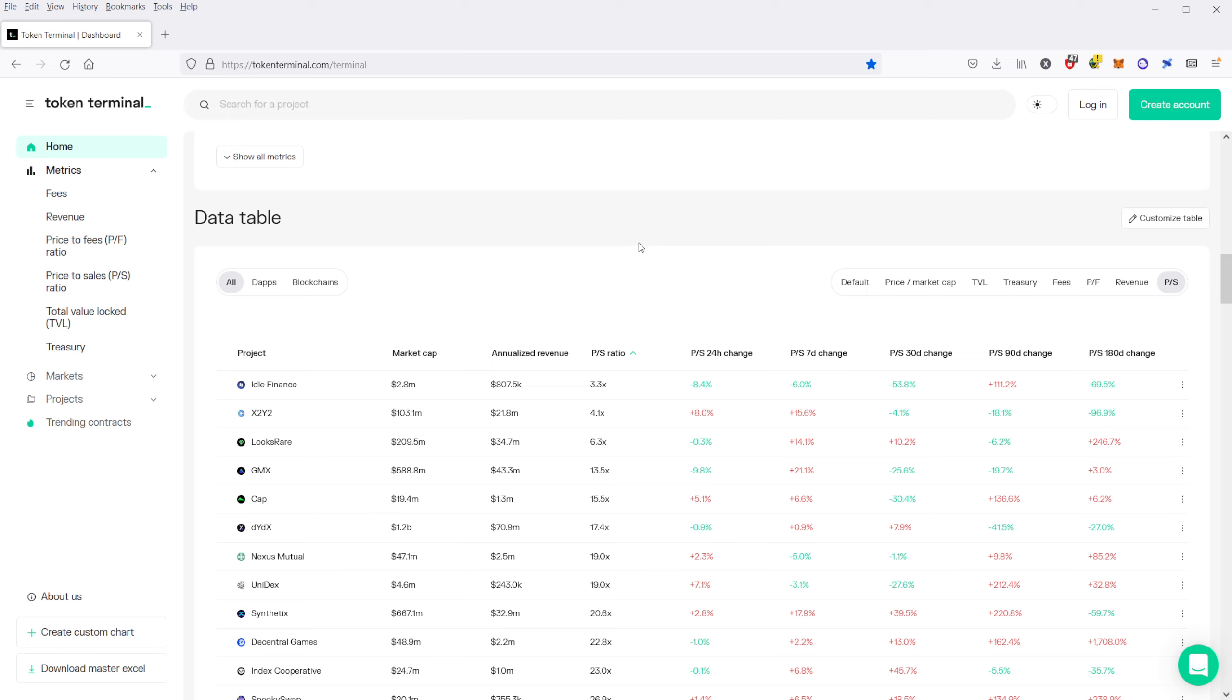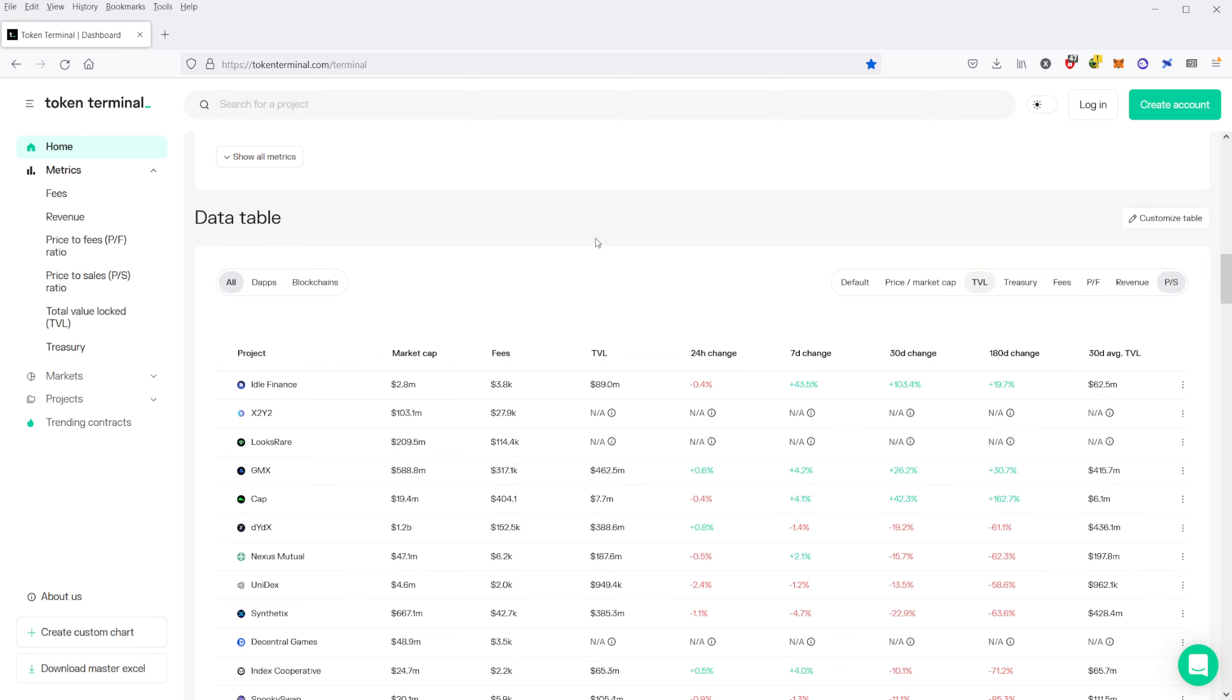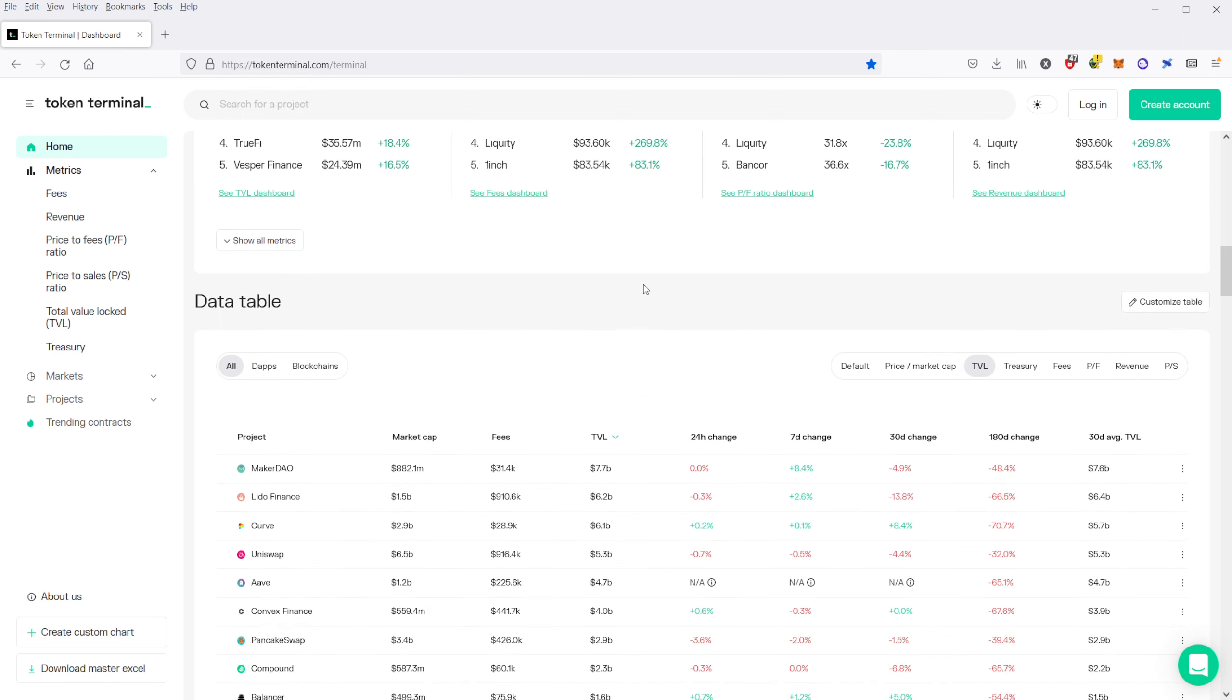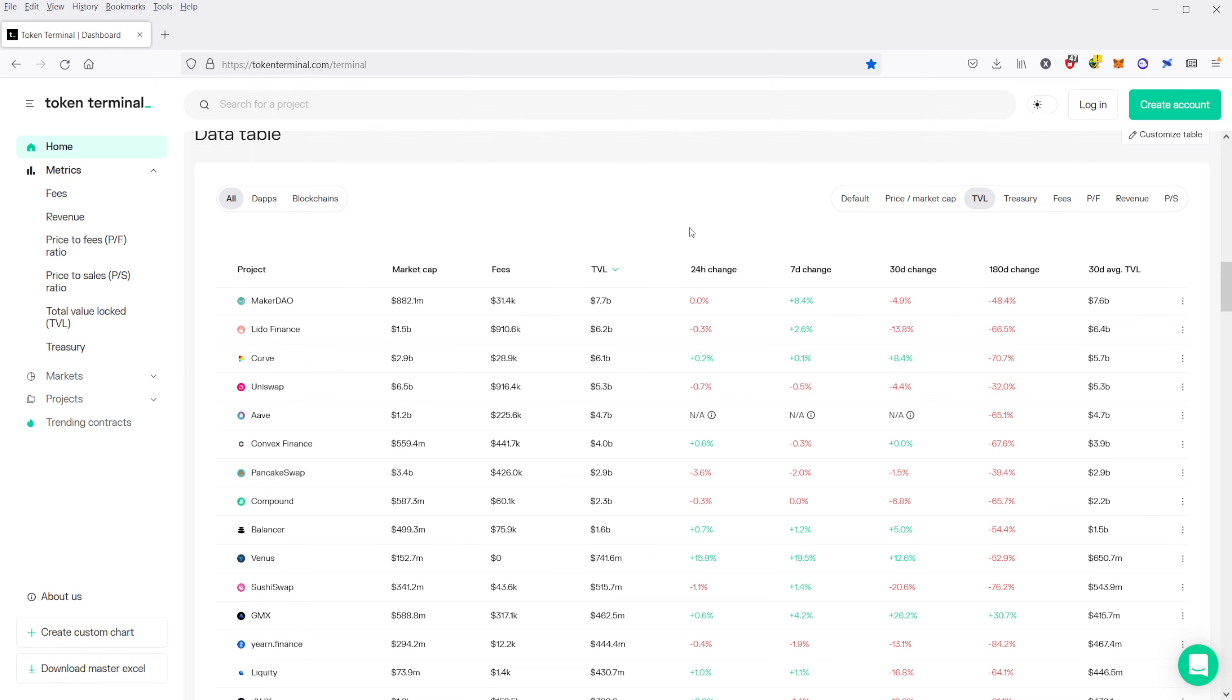Just come in here and do some research and look at, for instance, the treasury or the total value locked of some of these DeFi protocols and some of the coins as well. Because especially with total value locked, I think that this is very good for DeFi.